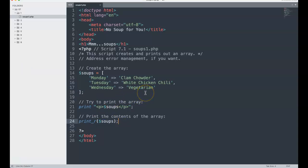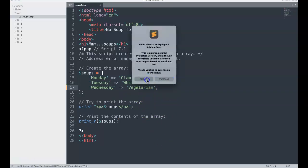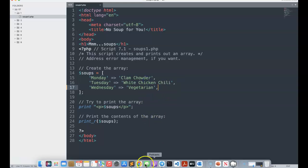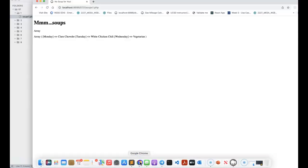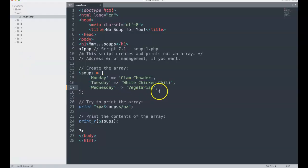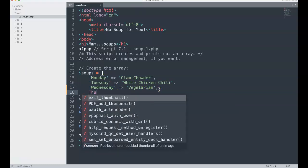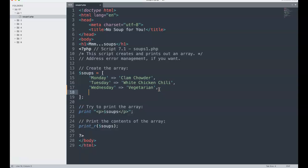But if we print the contents of the array, we need to do print_r or a foreach loop. So immediately, if I'm a student in this class, one thing I might want to do is think, what happens if I had a comma here? Would it break it? Will it cause it to have another element? Let's say we did Thursday, something like that.